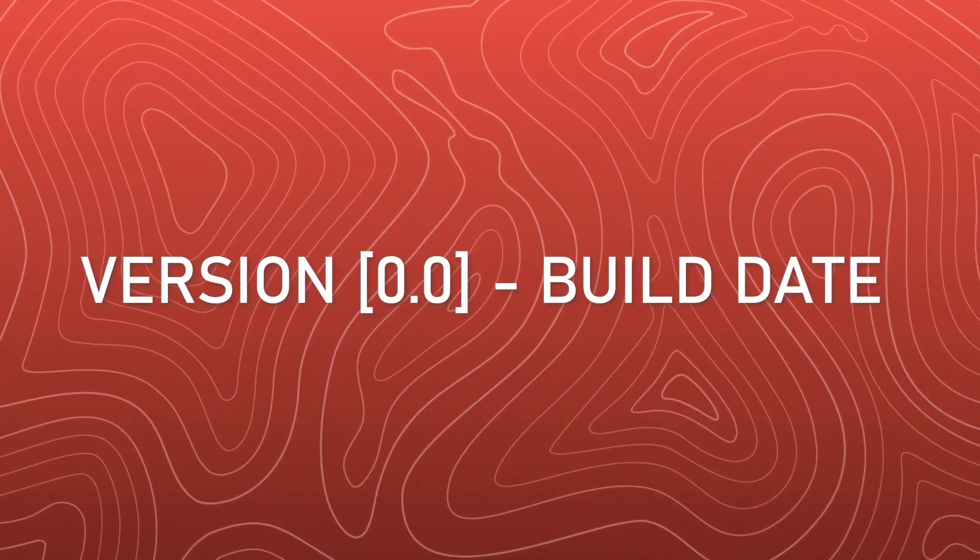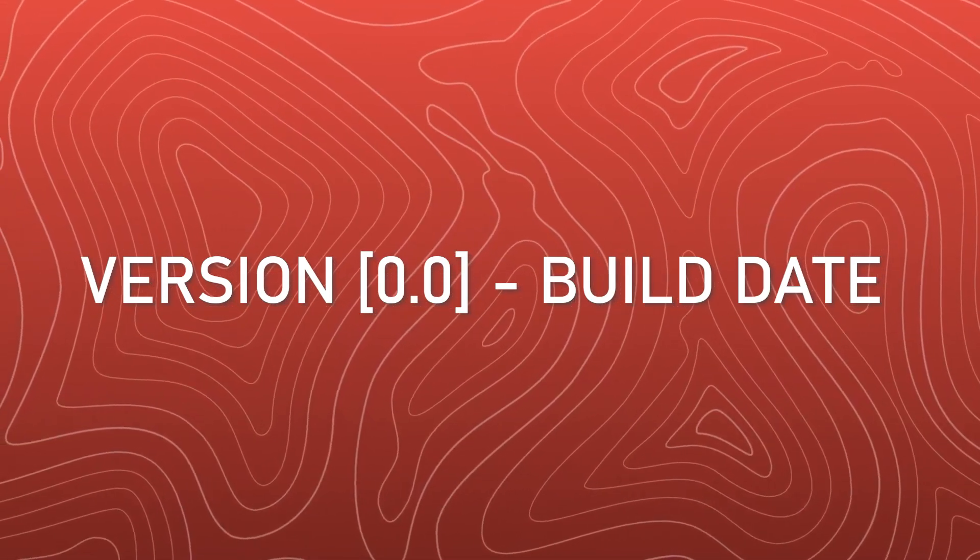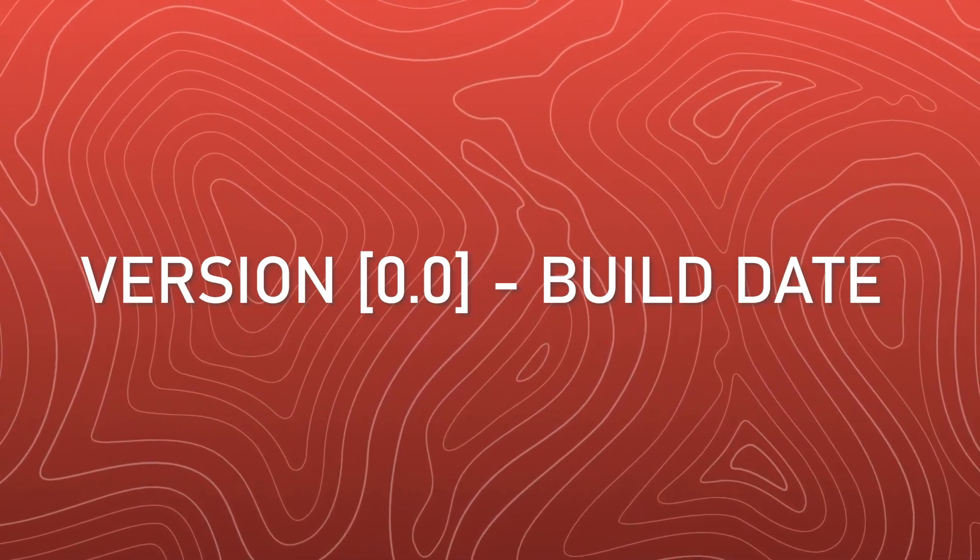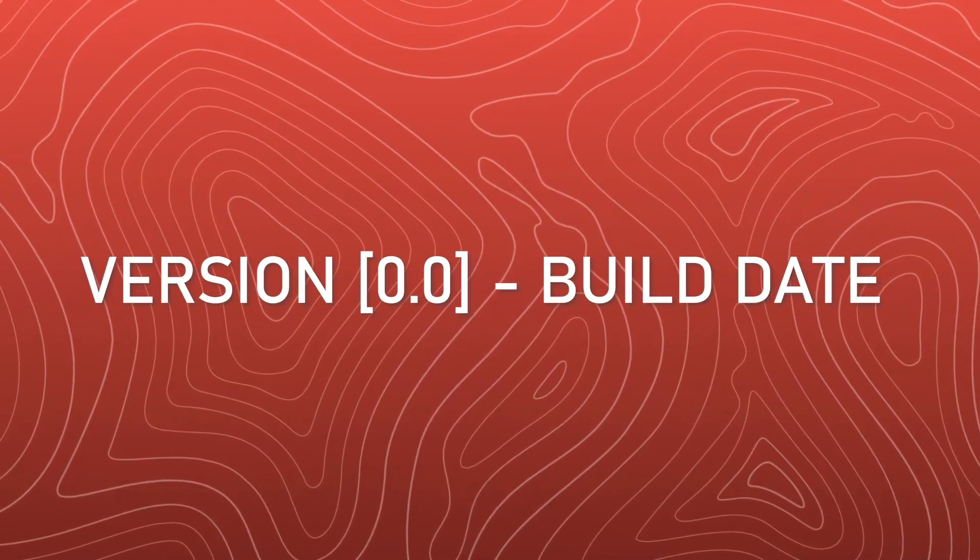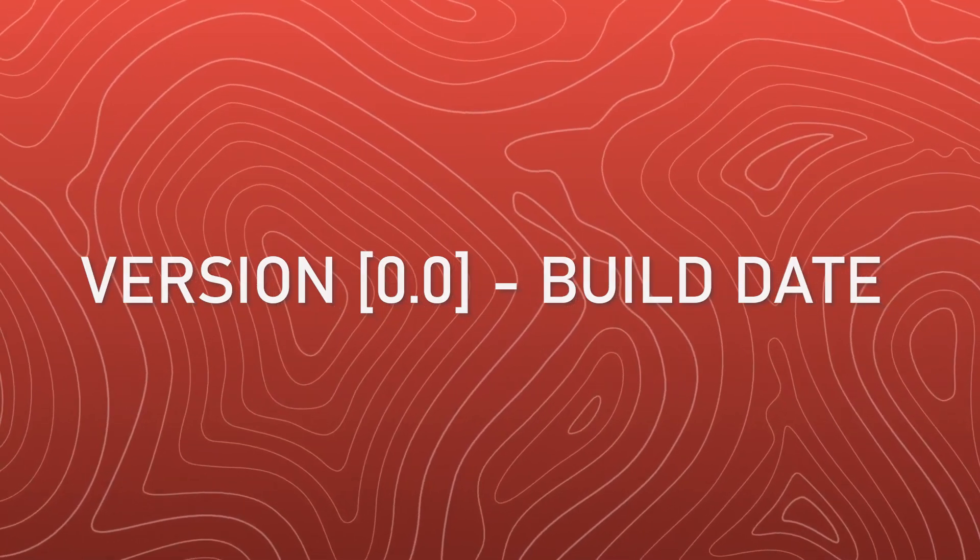Before we jump into the setup, let's talk a bit about how this will work. We're primarily going to be creating a version string that looks like this. The current version of the project, followed by the build date with a hyphen to separate them.